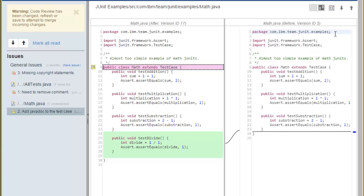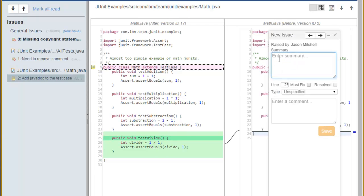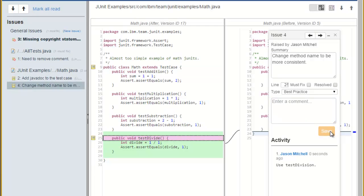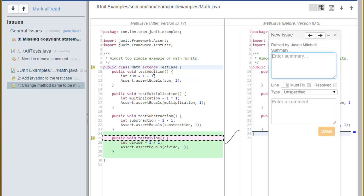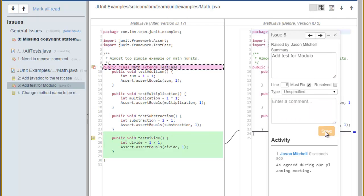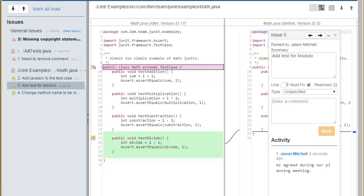In Math.Java, Jason sees that a single method has been added. He notices that the name is a bit different than the other methods, so he will add an issue. It's minor, but he will ask that the name be more consistent. It's not a must-fix, but it's probably a best practice. Jason then notices there's a method that's missing. There should be a test modulo method, so he opens a must-fix issue for this. Now you can see that there are two issues on line 9, the add test for modulo and the add javadoc. Well, Jason has finished his review. We'll come back once Rick has addressed the issues that have been raised.